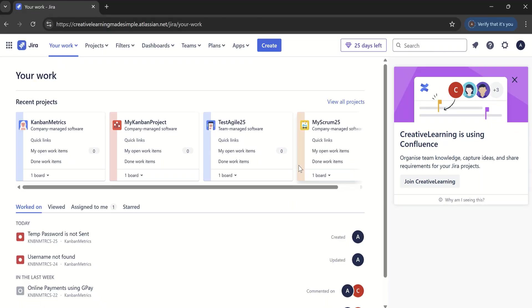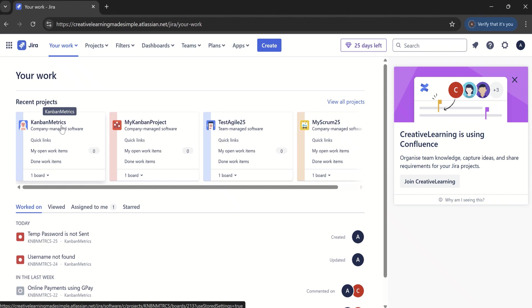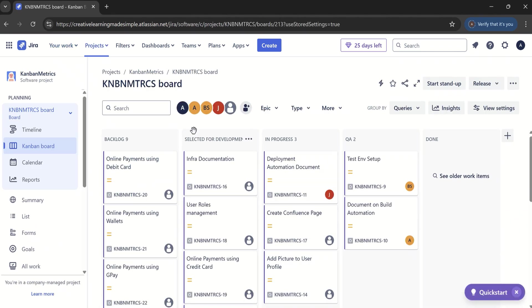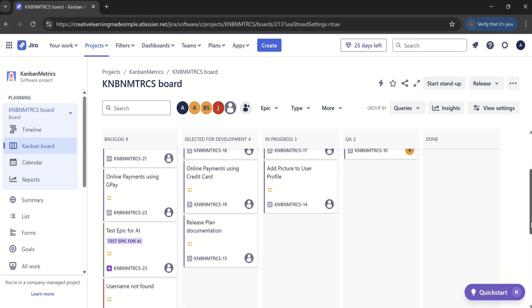I am using one of the projects which is Kanban Matrix on Jira Cloud. If I click on this project to open it, this is a project which is using Kanban as a template. This is the Kanban board — we have a backlog, a selected for development column, in progress, QA, and done. These are the different cards available on this board.